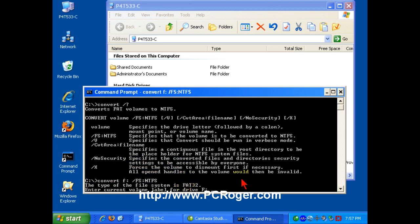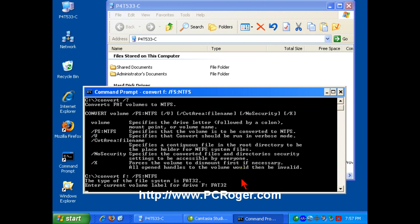Now, here it's asking for a confirmation. We know what the volume label is. It is FAT32. That's what we've named it. And it's going to do some checking on the drive before it does anything else.